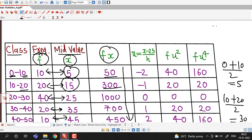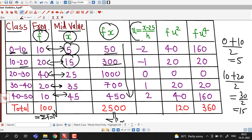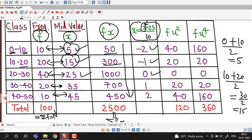We find the values of u using (x minus 25) divided by 10. For x equal to 5: (5 minus 25) divided by 10 gives minus 2. For x equal to 15: minus 1. For x equal to 25: u is 0. For x equal to 35: u is 1. For x equal to 45: u is 2.